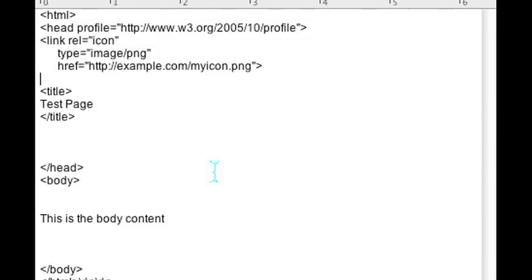After you've done that, your icon will appear instead of the default icon on your tabs and your URL.